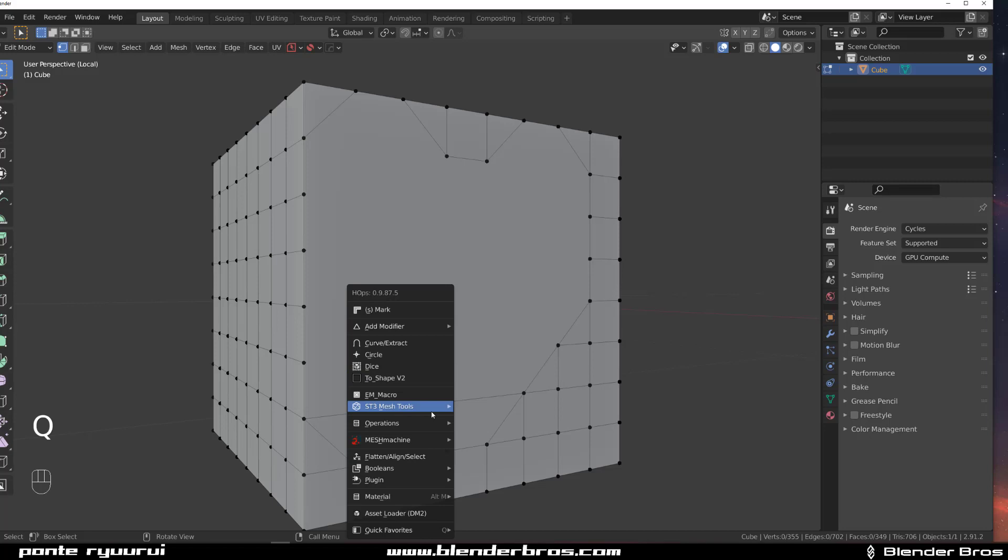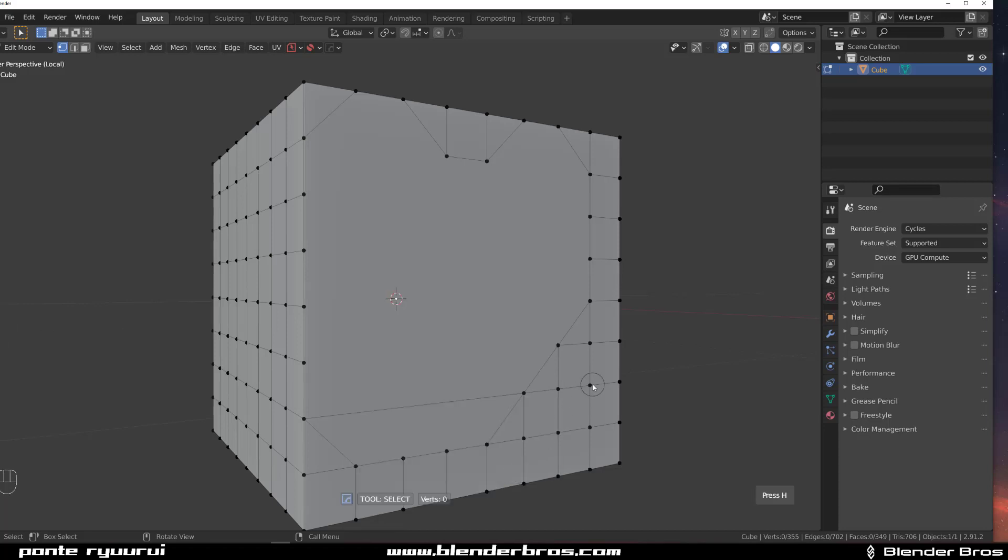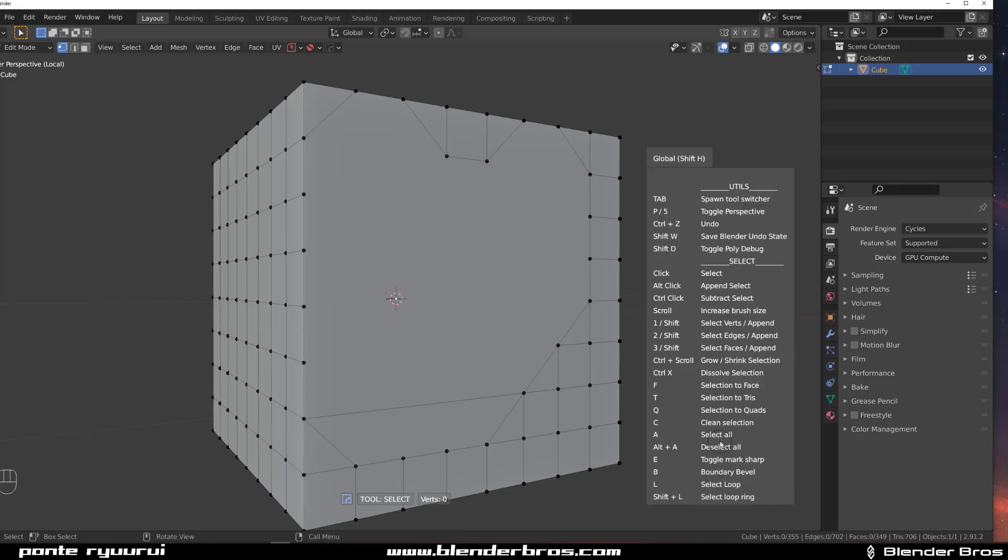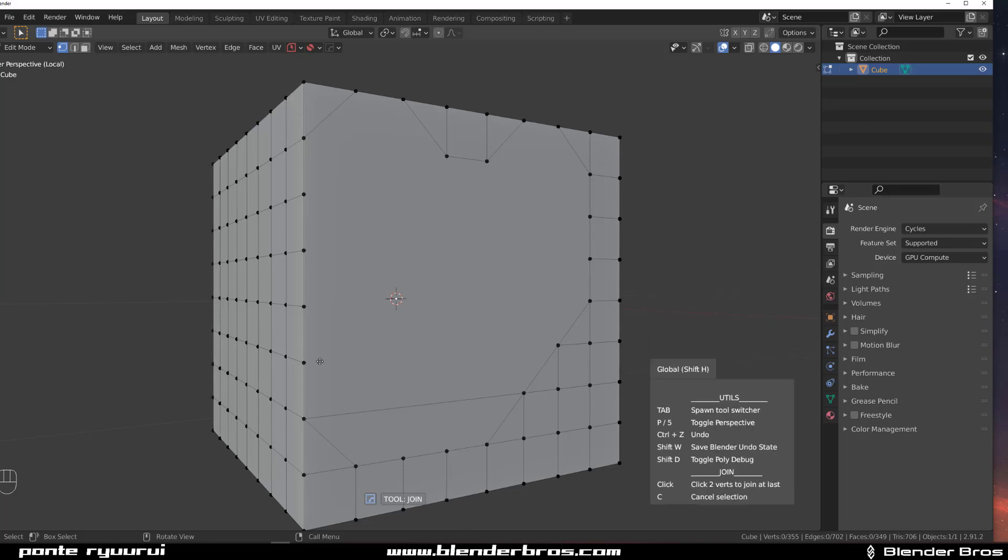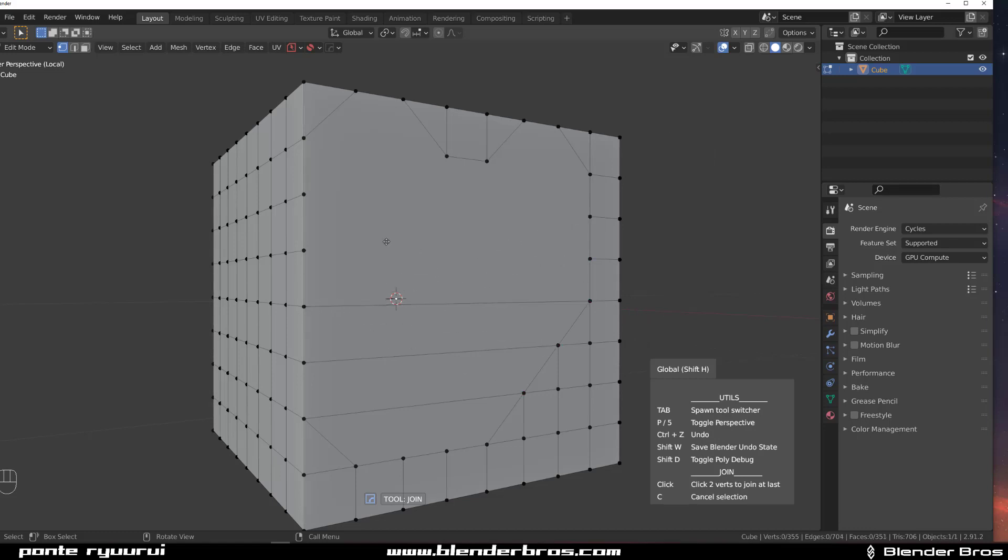To actually deal with it very quickly, go to ST3 Mesh Tools and go to Edit Multi-tool. You can see this H menu here—it's quite a big one—but if you press J you can very quickly connect edges. You just click and direct towards the vertex and click, click, click. It's really fast.